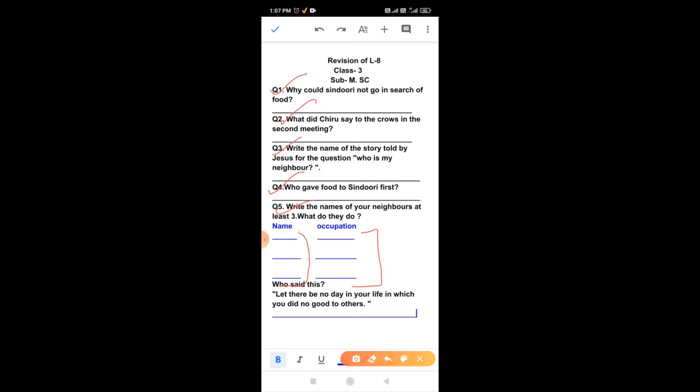Who said this? Let there be no day in your life in which you did no good to others. The answer is St. Chavra.